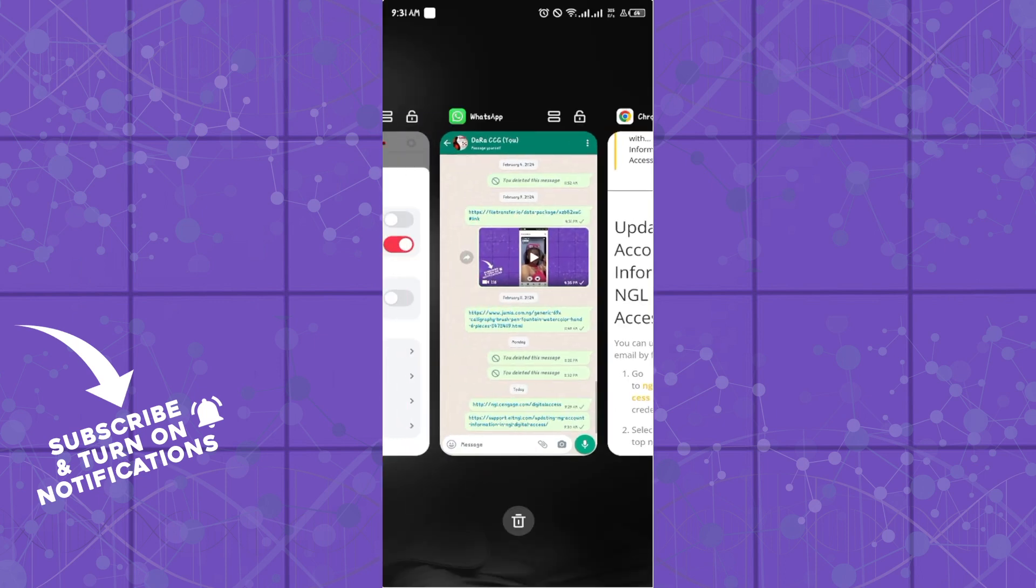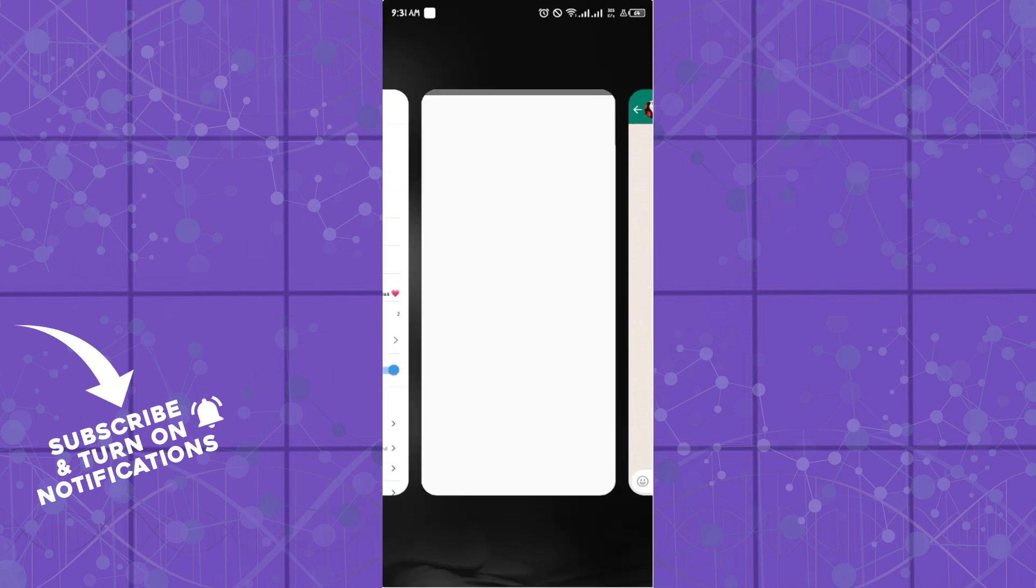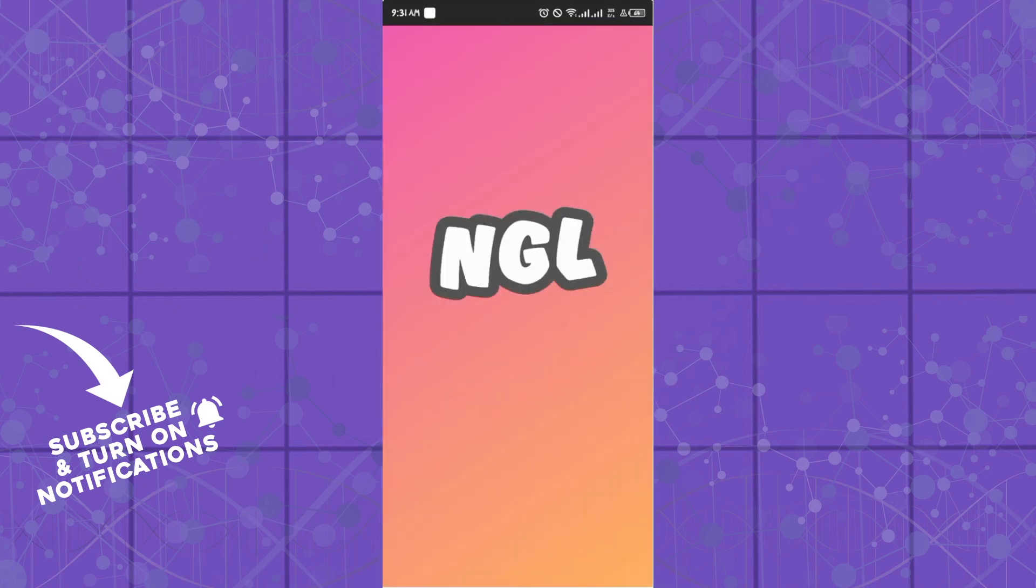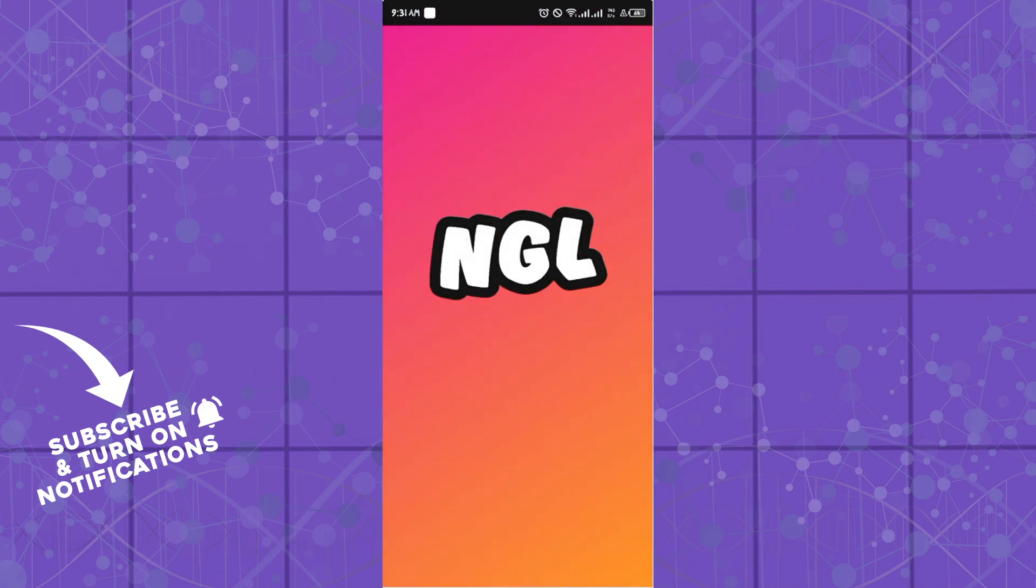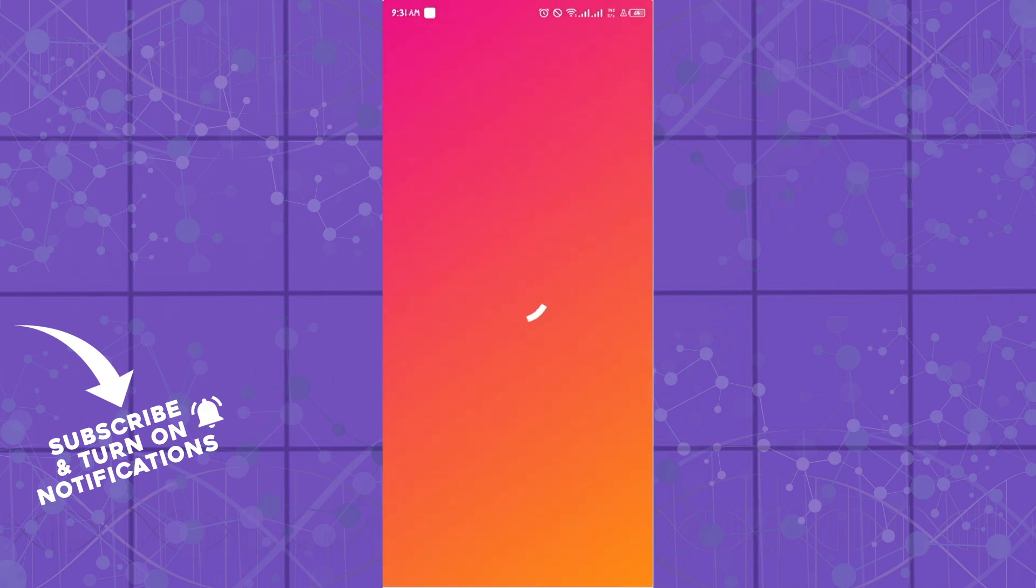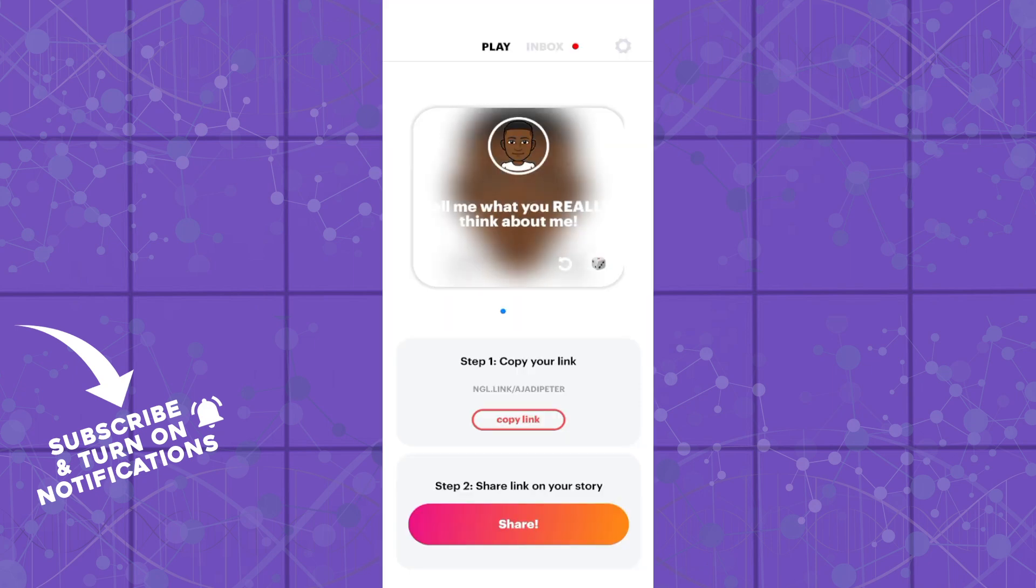Hello guys, welcome to another tutorial section. Today I will show you how you can change your username on the NGL platform. This is quite easy and straightforward.